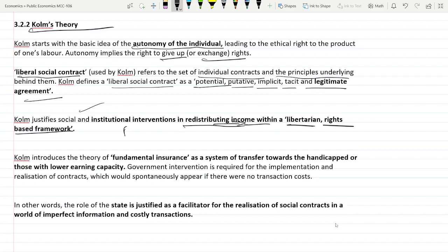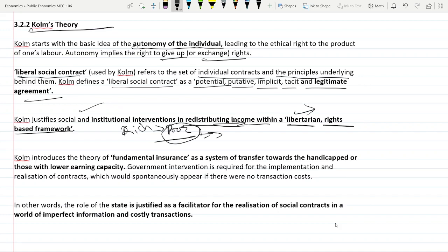State can redistribute income if there is a minimum standard of living and poor people are not able to meet that standard — the state can then intervene and redistribute income from rich to poor to enhance their living standard up to that minimum libertarian living standard. Further, Kolm introduces the theory of fundamental insurance, which is a system of transfers toward the handicapped and those with lower earning capacity.